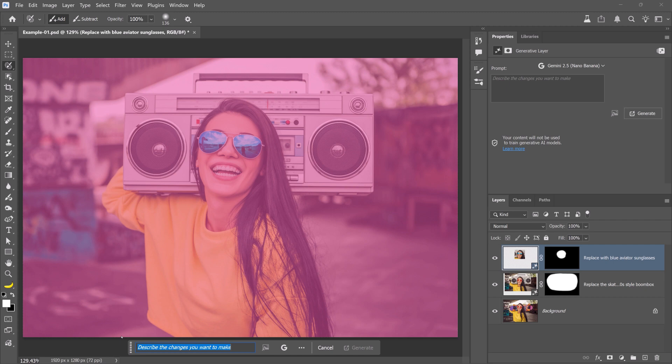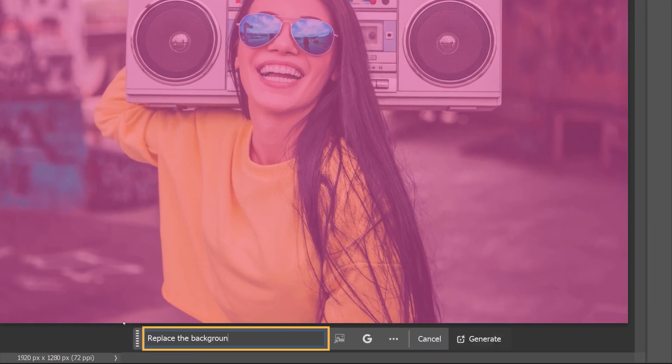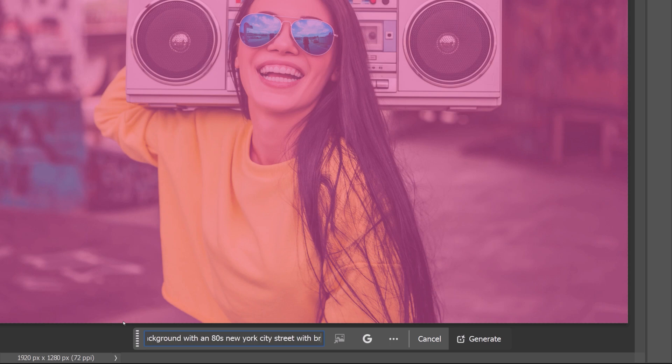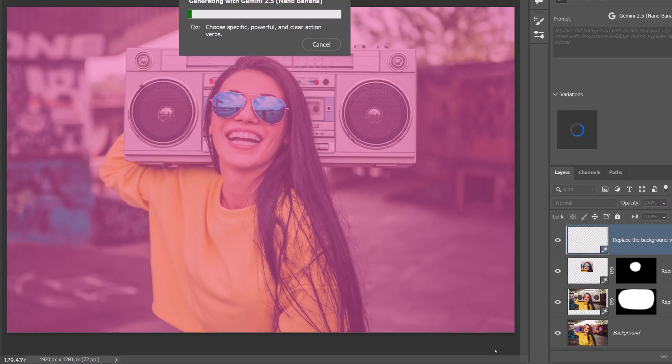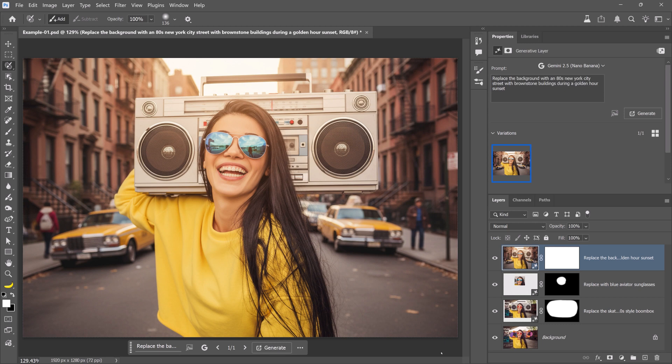In this case, I'll type, replace the background with an 80s New York City street with brownstone buildings during a golden hour sunset. Then, click Generate. And the background replacement is incredible.